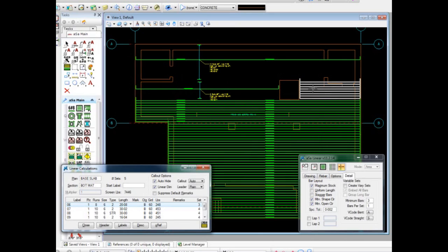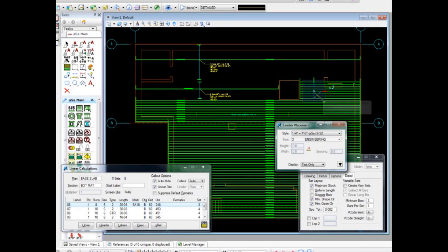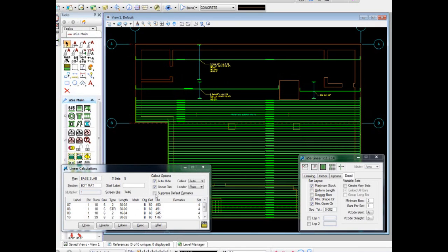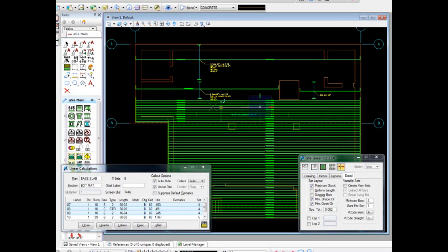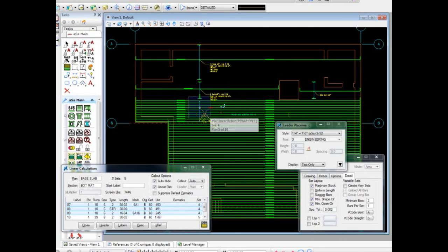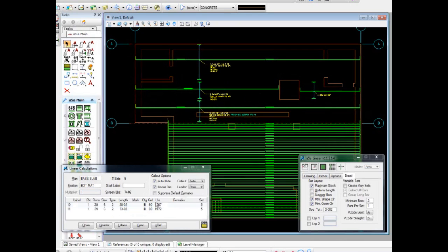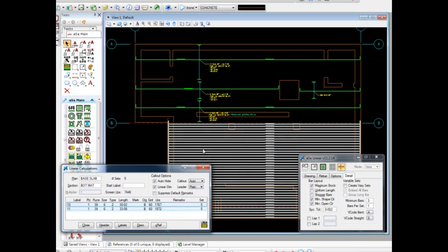The final step in detailing the bars shown is to place the callouts on the drawing as I am doing now. Notice that, as I place each set, the answer window remains open until the final set is placed as a way to verify that no bars are overlooked during the detailing process.